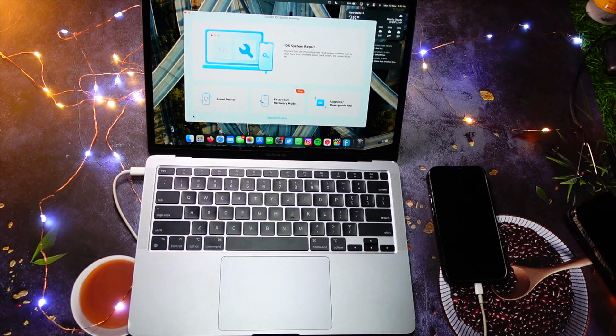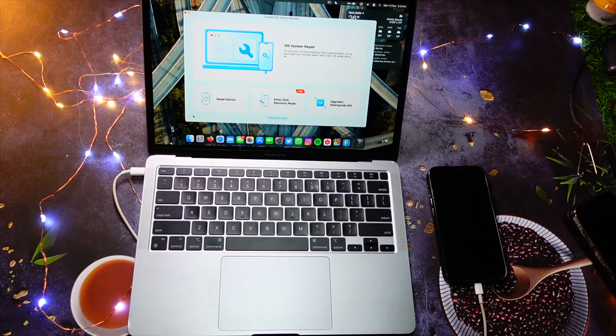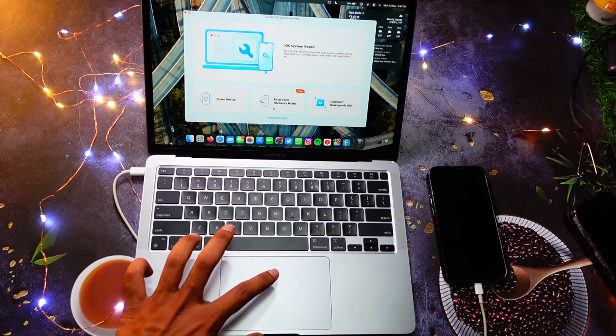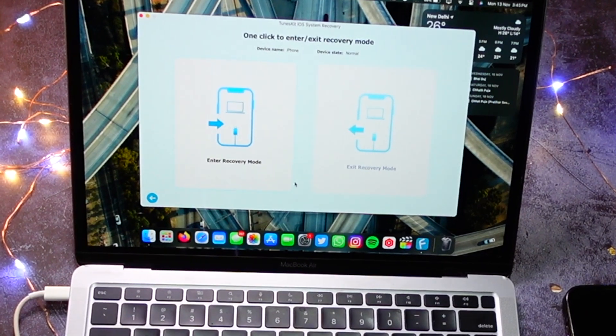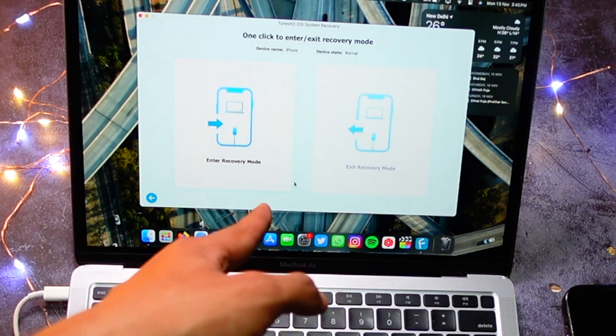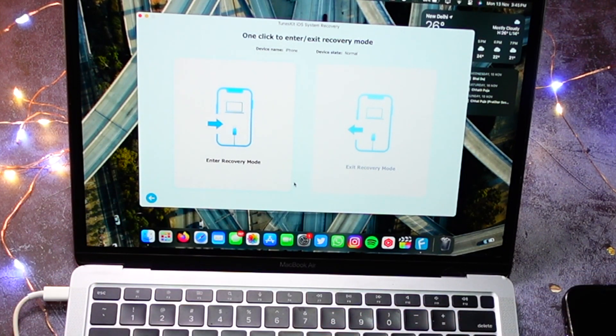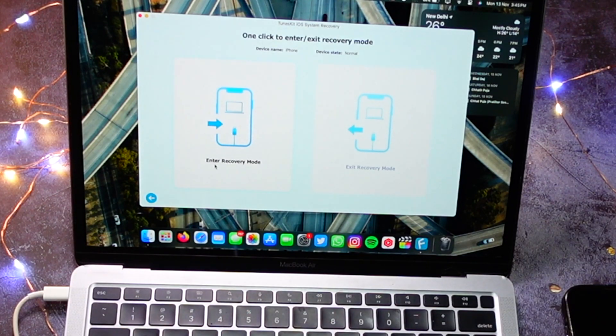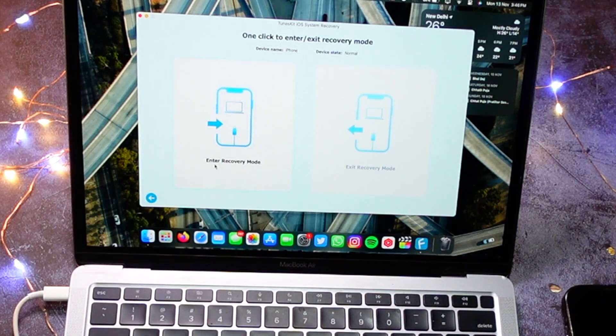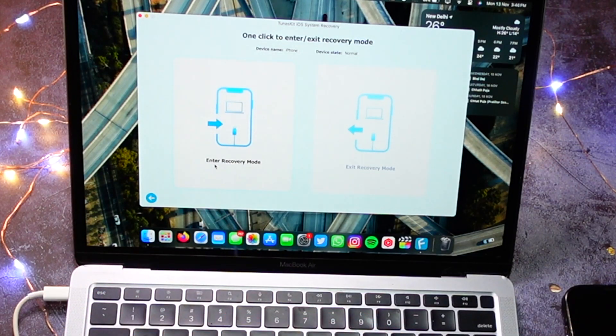First, we are going to talk about entering and exiting recovery mode, which is free. You have to just install the software and simply connect your iPhone, click on this button, connect your iPhone, put in your passcode, trust your computer, and then enter recovery mode, and it will enter the recovery mode within few seconds. Let me do it and tell you guys how to do it.